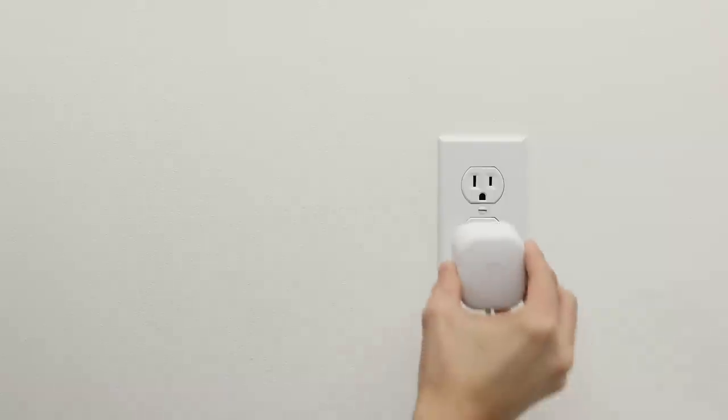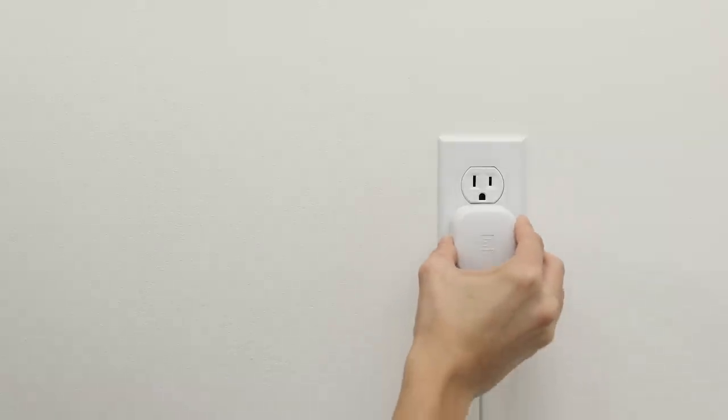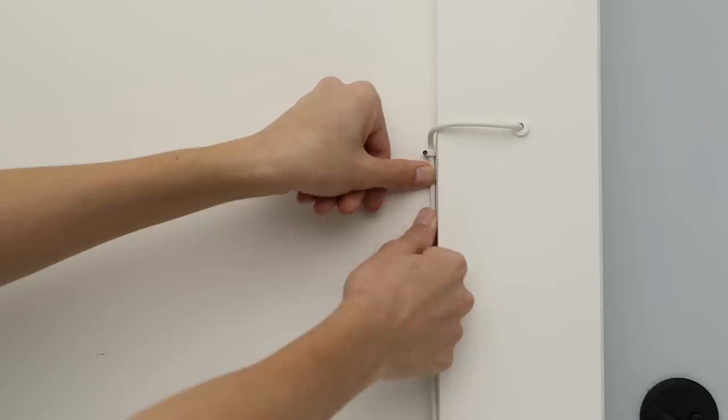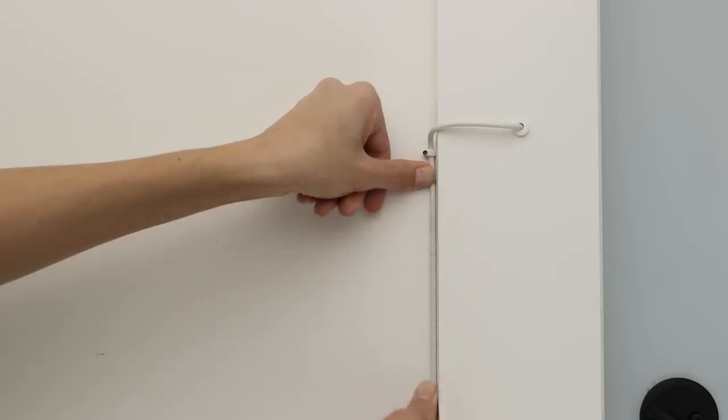Now you can plug the power adapter into an indoor wall outlet. You can use an extension cord if needed. And you can use the included clips to hold the cable in place.